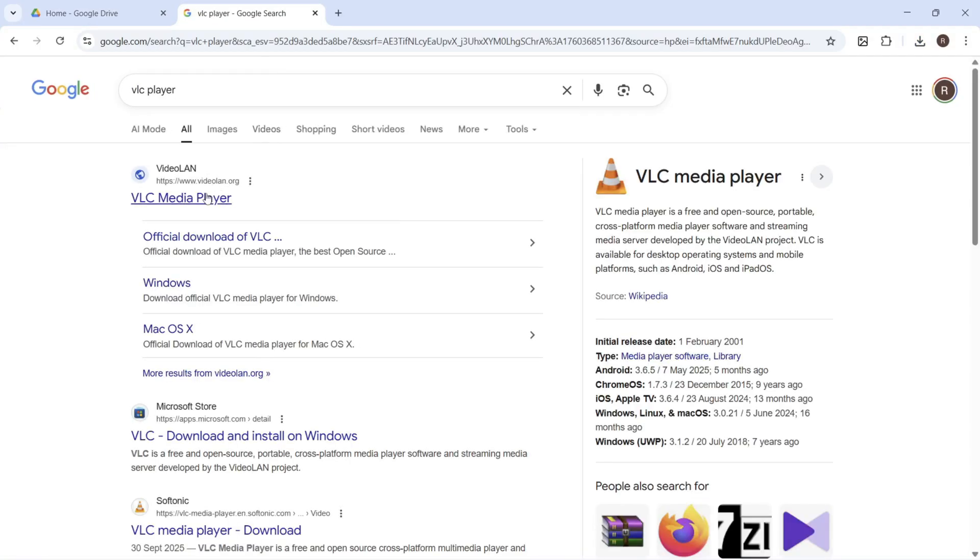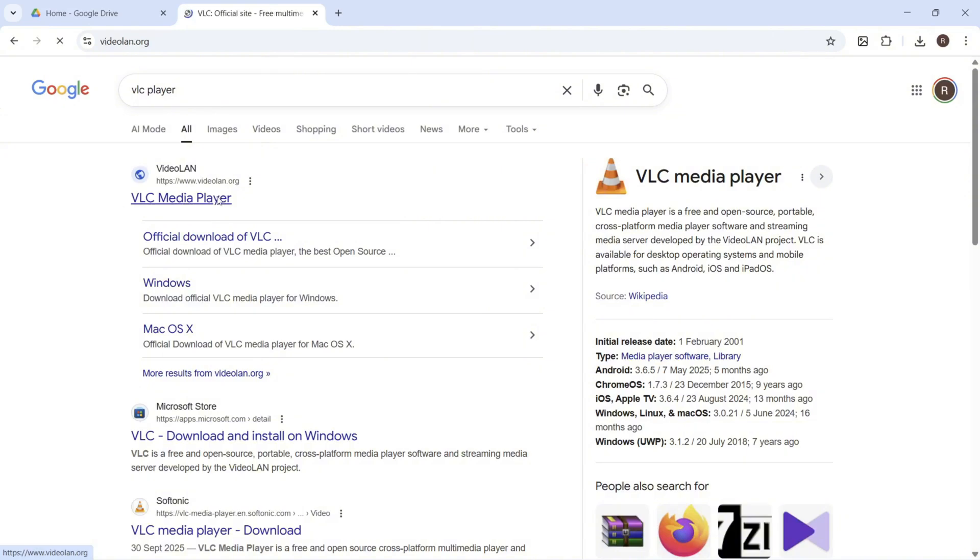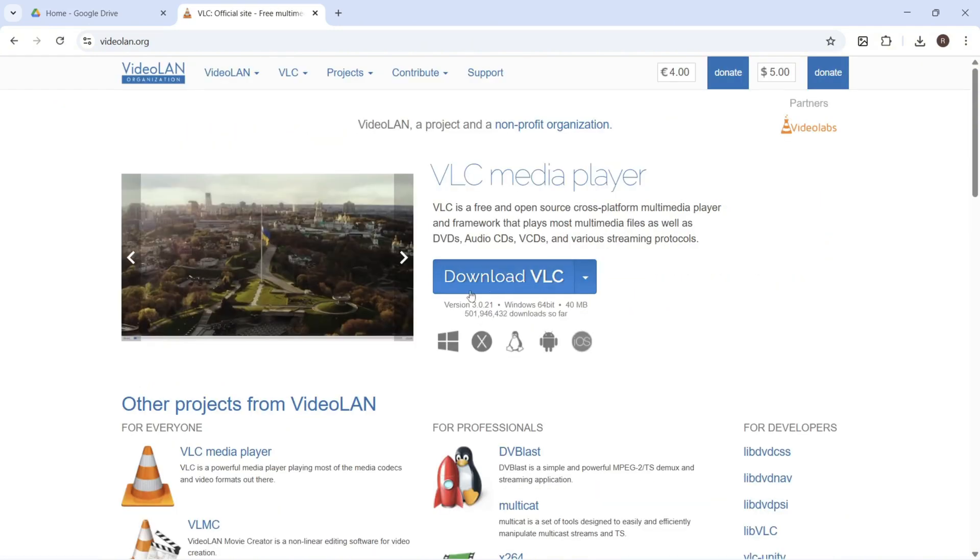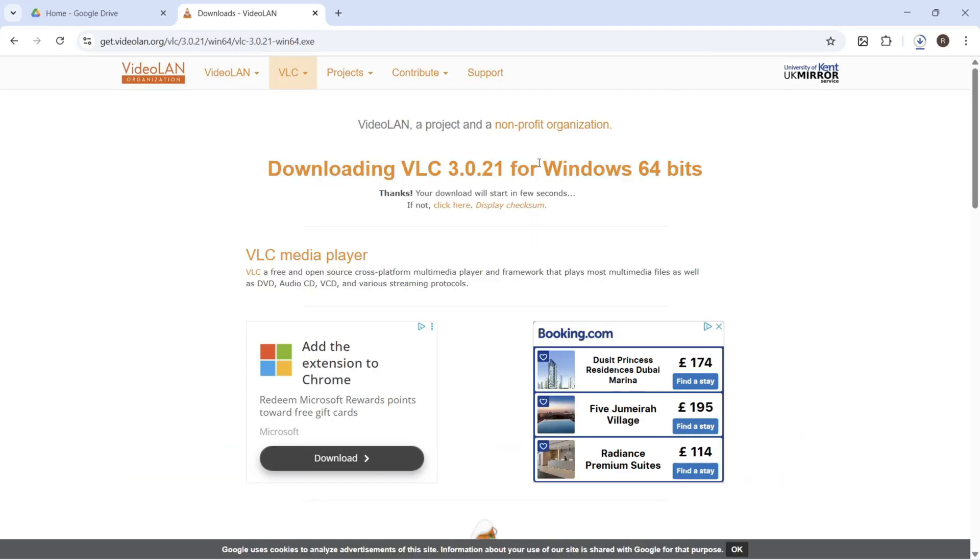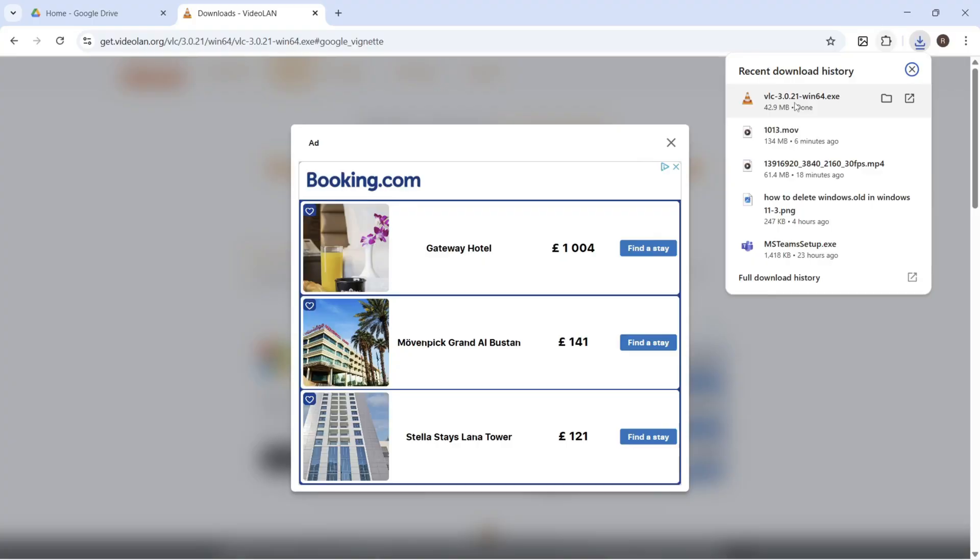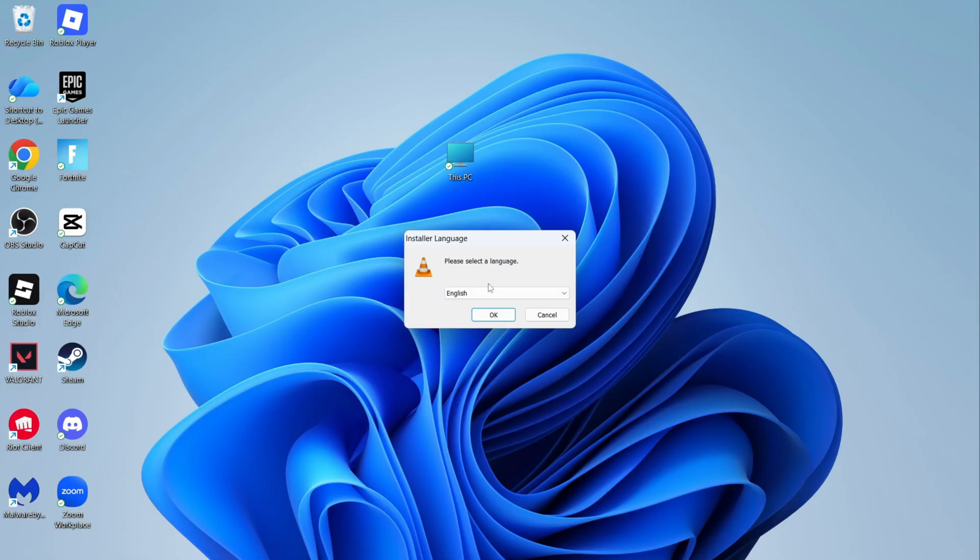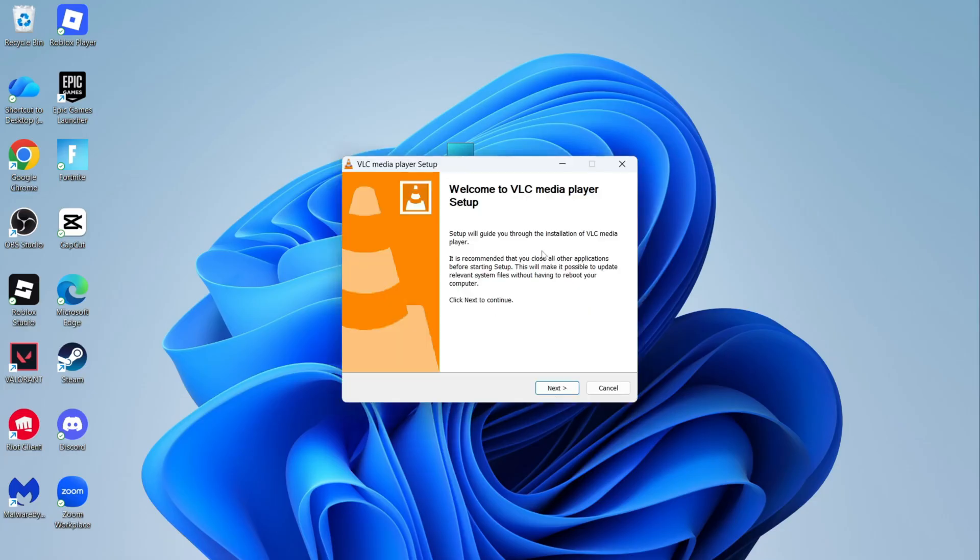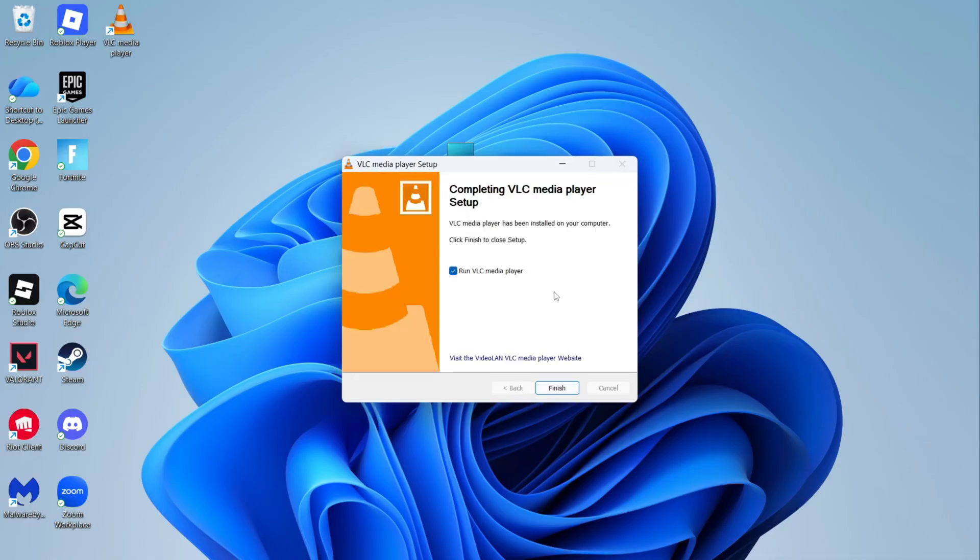You then need to click on the top website, which is videoland.org and you need to go and download the VLC media player. It should start downloading straight away and you can just click on your downloads folder and go and open up the installation file. You can then just follow the steps on the screen to install this to your computer.